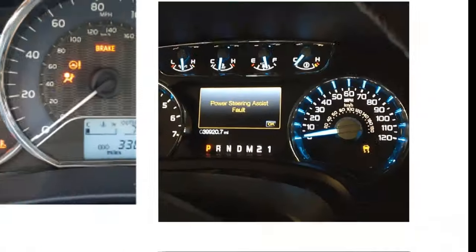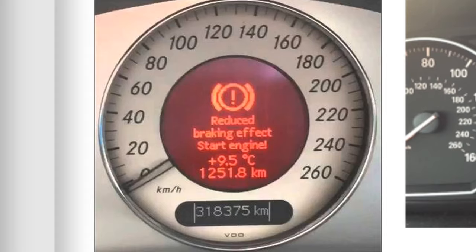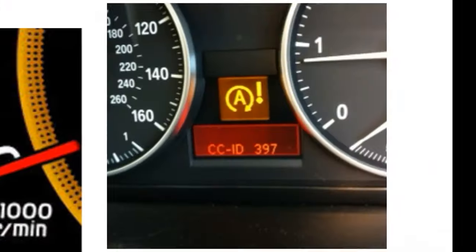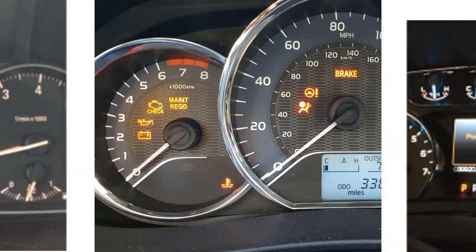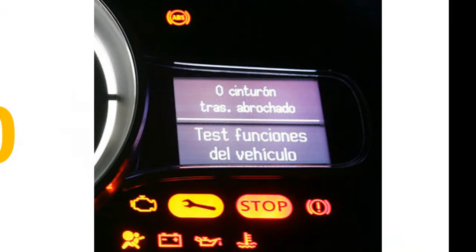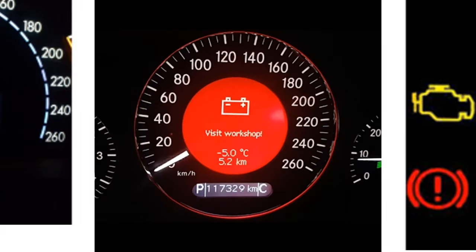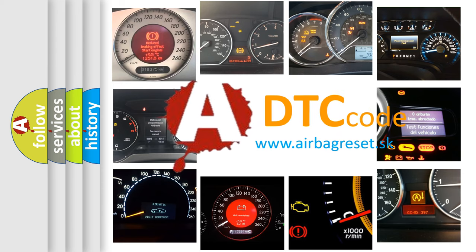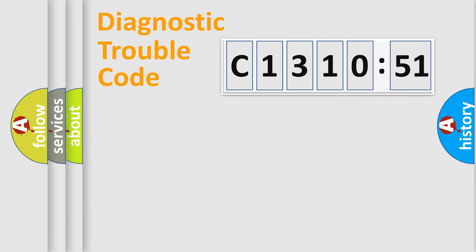Welcome to this video. Are you interested in why your vehicle diagnosis displays C131051? How is the error code interpreted by the vehicle? What does C131051 mean or how to correct this fault? Today we will find answers to these questions together.